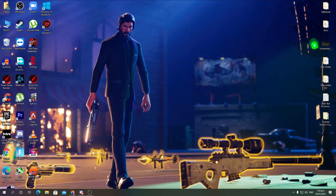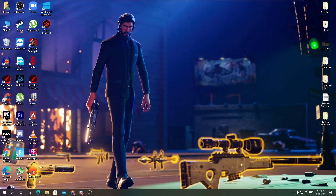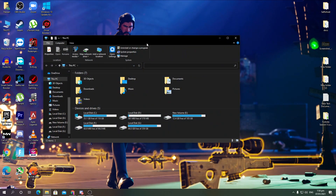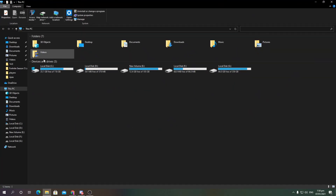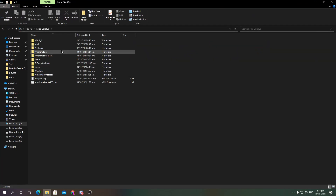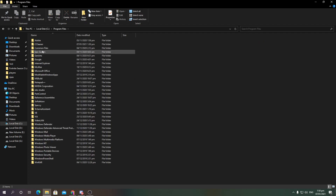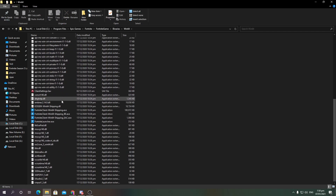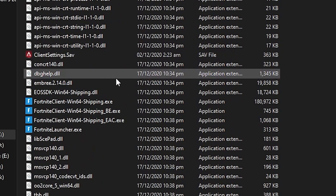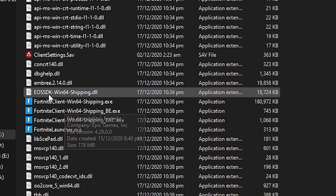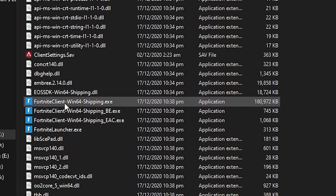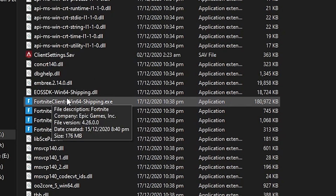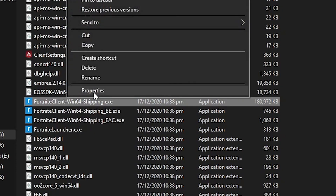The first thing you need to fix is your Fortnite files. Go into This PC, go to the drive where you have installed Fortnite — I have it on my C drive which is my SSD. Go into Program Files, Epic Games, Fortnite, FortniteGame, Binaries, Win64. This is the main directory for your Fortnite.